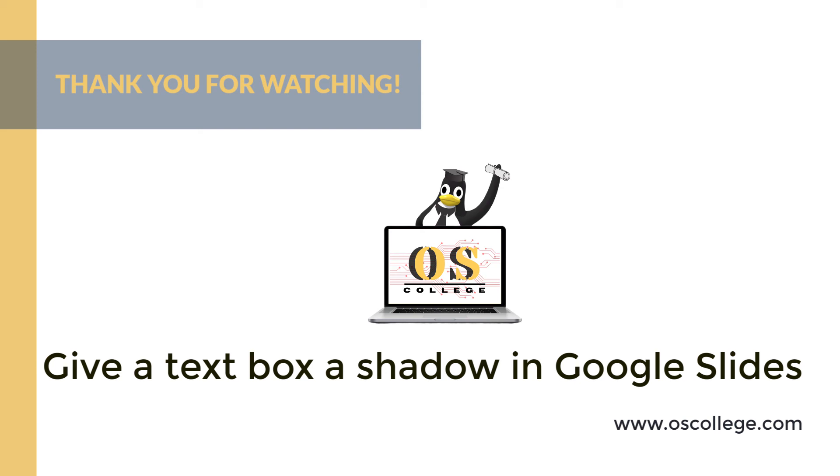Be sure to click subscribe and like on this video to receive notifications of future videos. You can also watch more videos about Google Slides, other Google applications, and other applications on the Otis College YouTube channel.